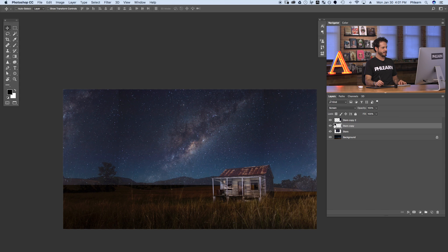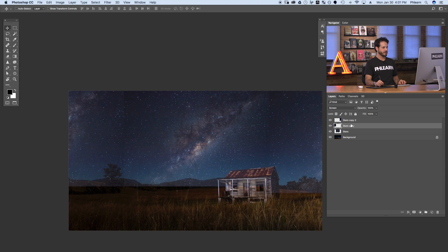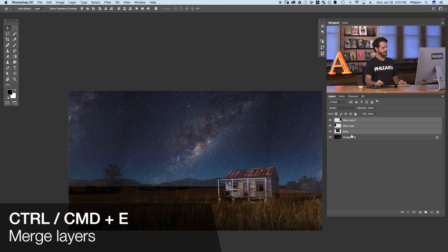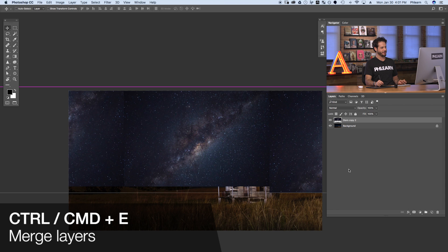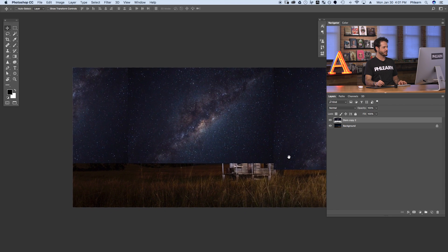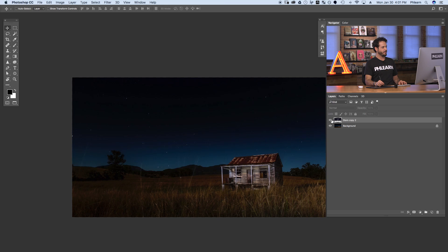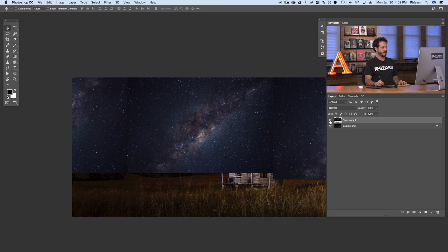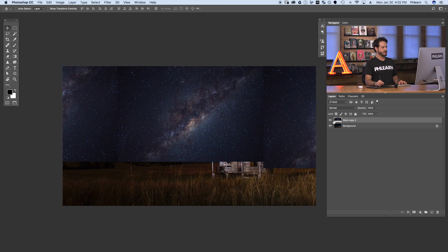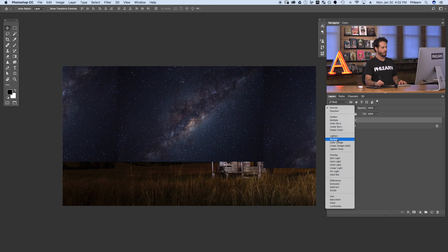So now I'm going to darken this area down a little bit because we want the main focus right here in the center of the image. We have three different layers now, each with our stars, and I want to merge them together because I don't need them as three separate layers. Let's hit Shift and click on all three to select them, then hit Control or Command E to merge all those layers together. Keep in mind that when you merge layers you're going to lose your blending mode change, so let's change this back from Normal to Screen.